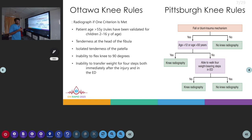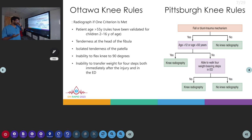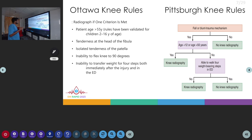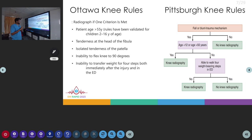Whether to obtain an x-ray or not can be guided by two rules: the Ottawa knee rule and the Pittsburgh knee rule. The Pittsburgh knee rule is more specific. In the Ottawa knee rule, a radiograph is warranted if any of the following criteria is met: age greater than 55 years, tenderness on the head of the fibula or isolated tenderness on the patella, inability to flex the knee to 90 degrees, or inability to walk more than 4 steps.